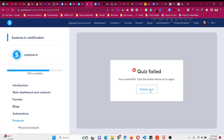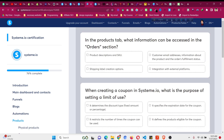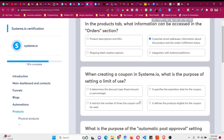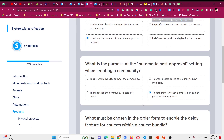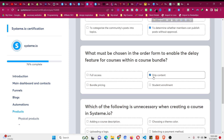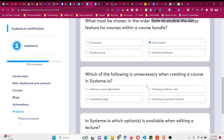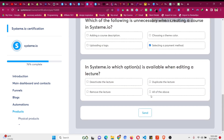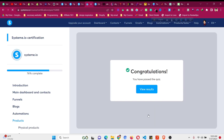We made some mistakes, so let's retake the quiz again to see what went wrong. Going through the answers — this one is correct, this one too, drip content is also correct. I think the final question was mistaken: selecting a payment method should not be required, so the answer should be 'all of the above' for the lecture editing options. Now we have passed the quiz.